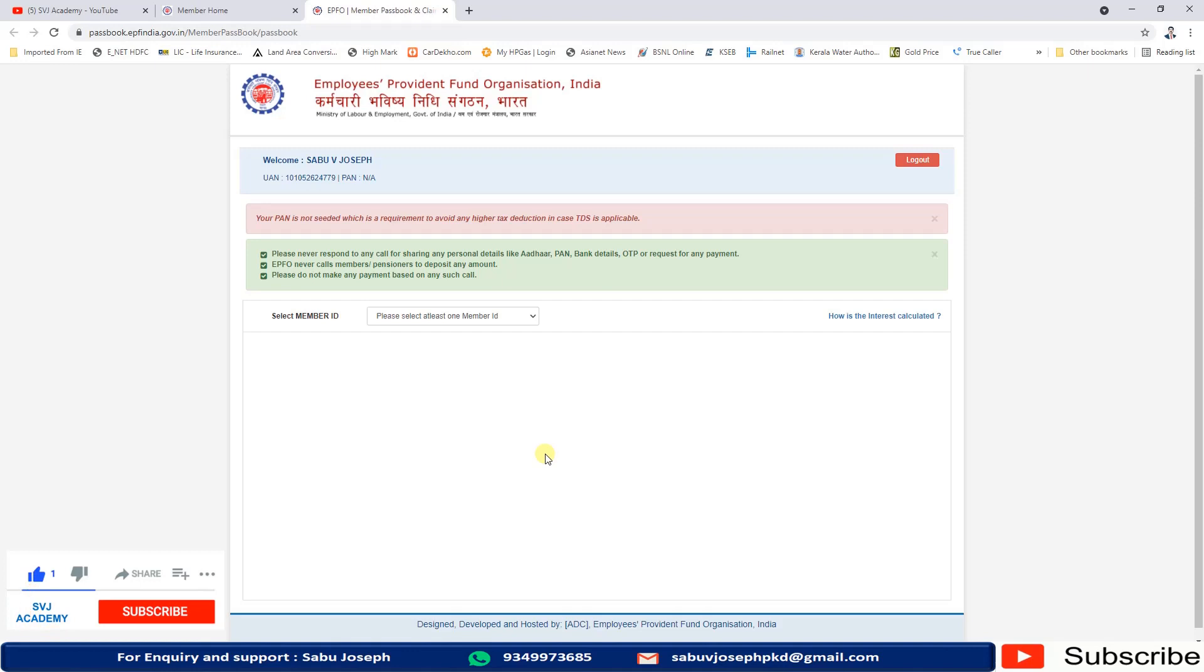How can you activate the UAN? I have already uploaded a video. If your UAN is still not activated, go through that video then try to activate your UAN.